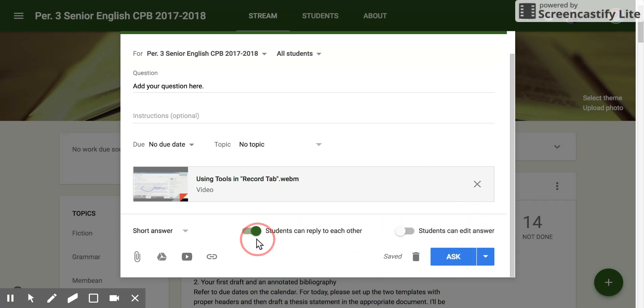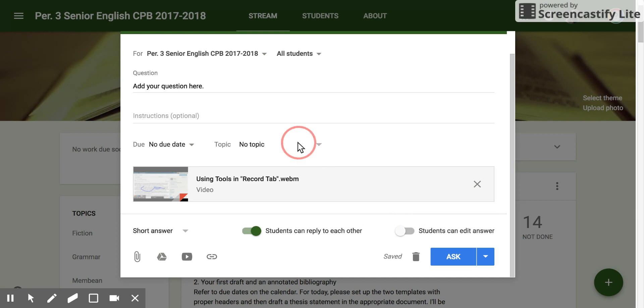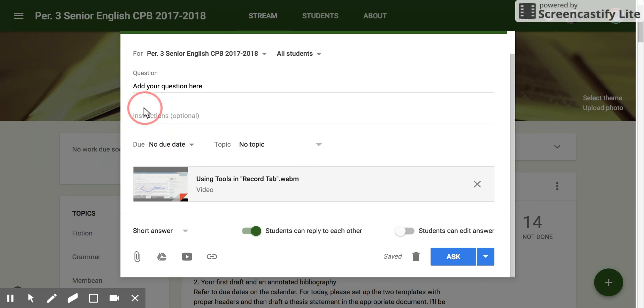You can allow students to reply to each other, you can allow students to edit the answer if you would like. You can give it a topic, you can give it a due date, you can add instructions. That's it.